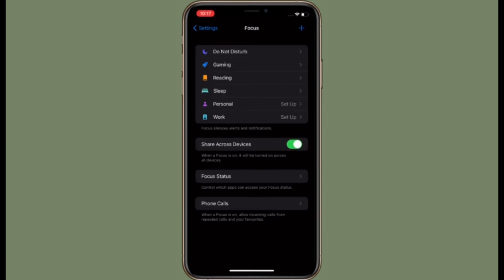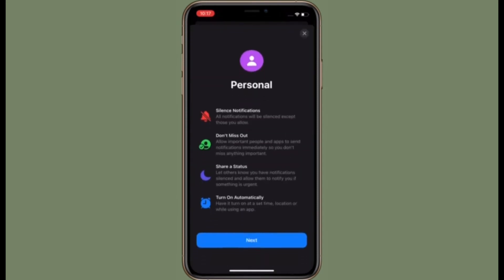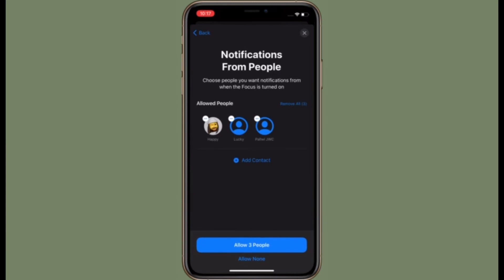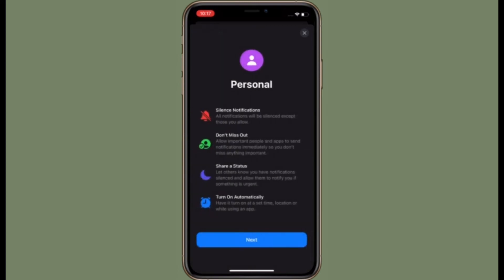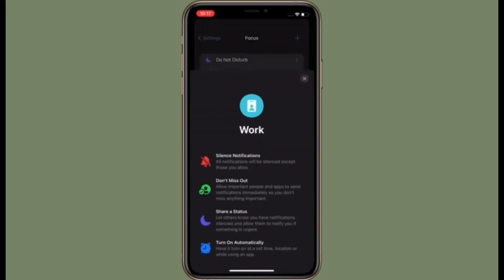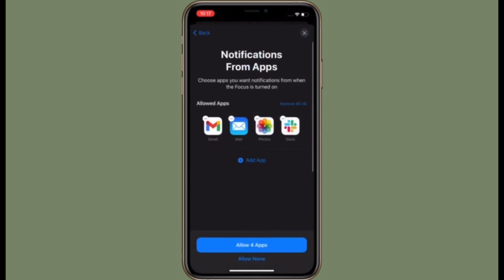So that's the way you can control which apps can access your focus status in iOS 15 on your iPhone or iPad. Now that you know how this security feature works, make the most of it to prevent any apps from sharing your focus status on your iPhone or iPad.